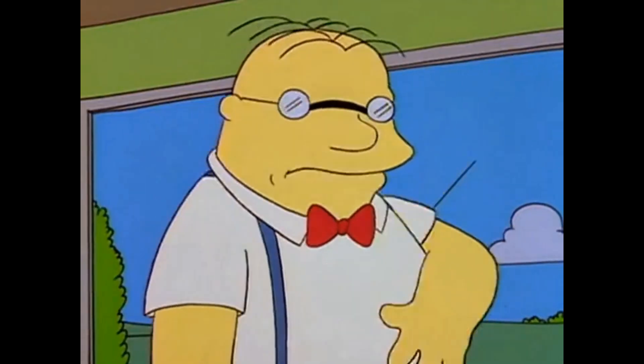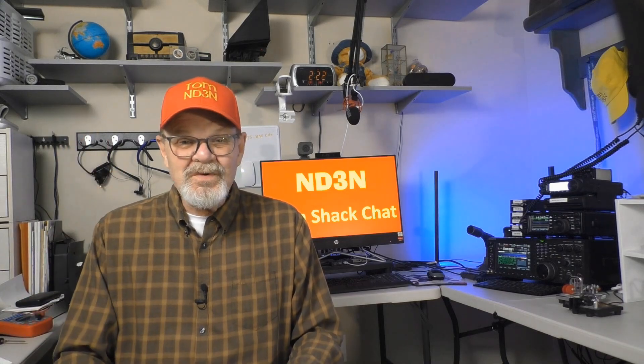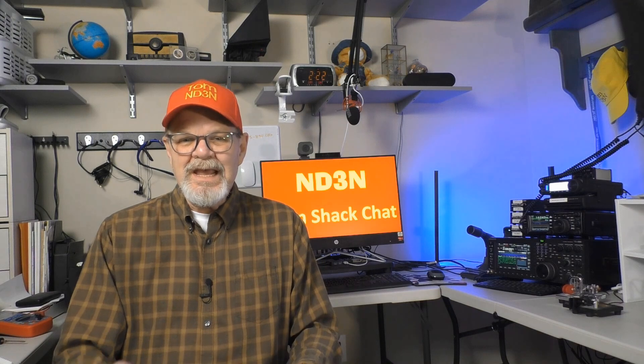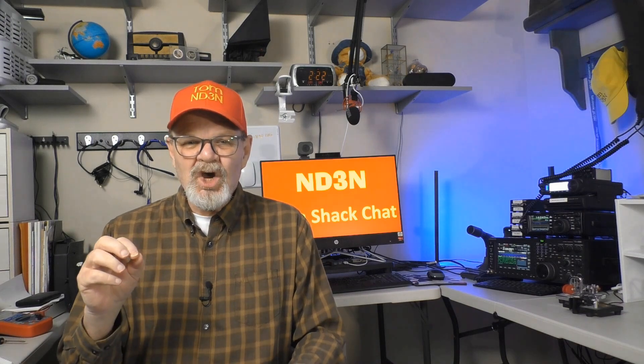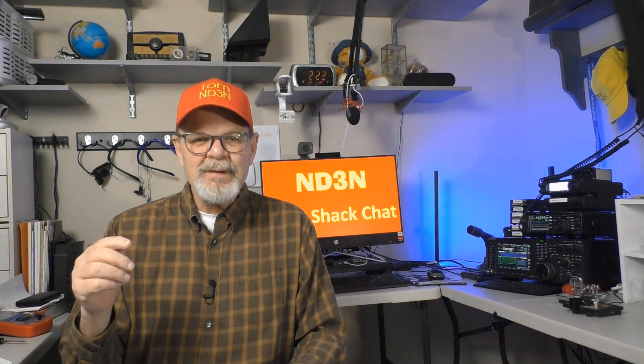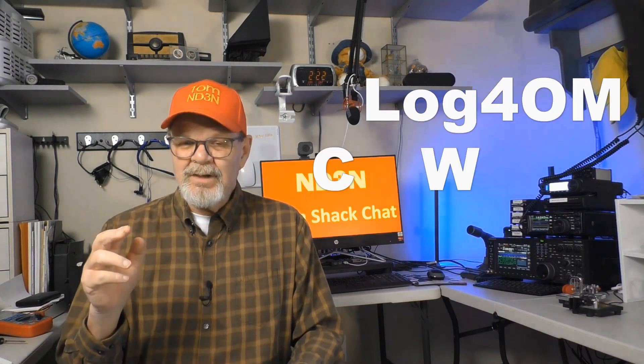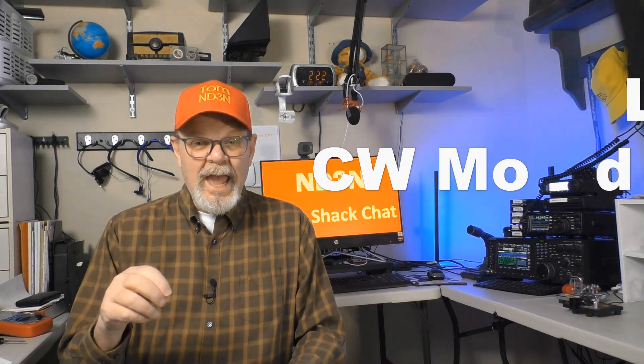I am called Ham, since I enjoy ham radio. Hey y'all, Tom, ND3N here, and thanks for dropping in for another Ham Shack Chat. In this video, we're going to go a little bit more in-depth with using Log4OM and the CW mode.